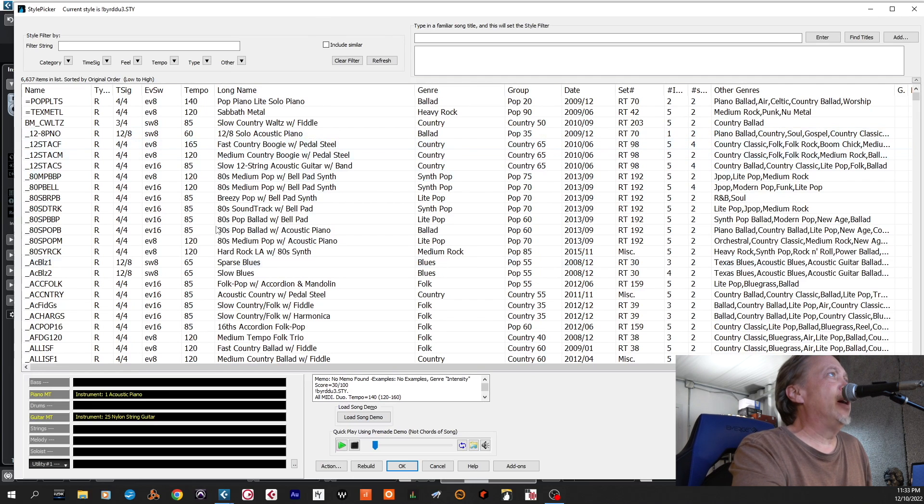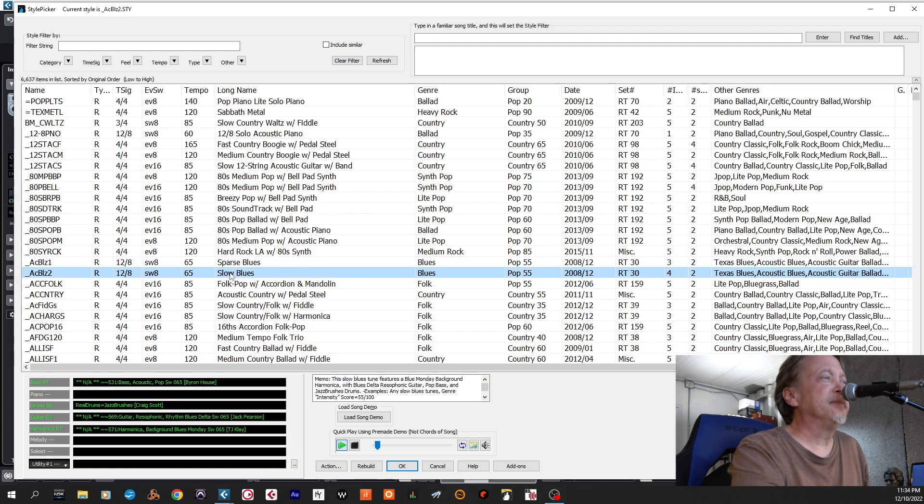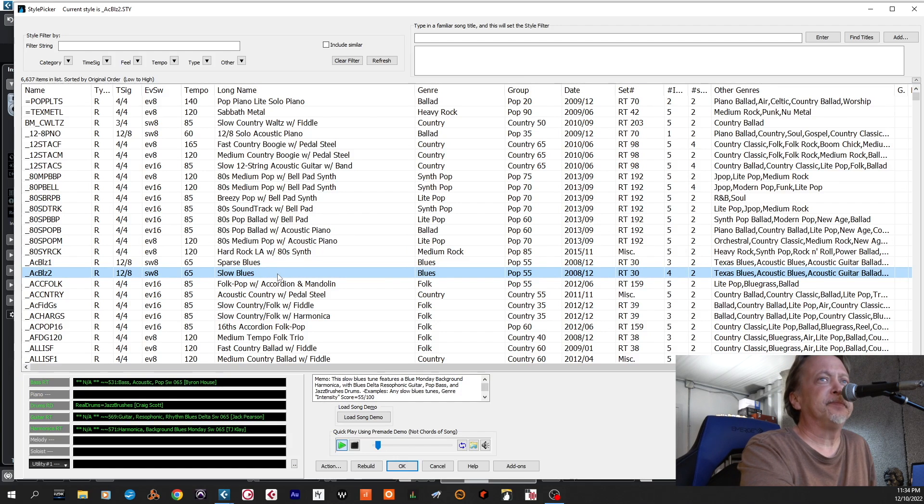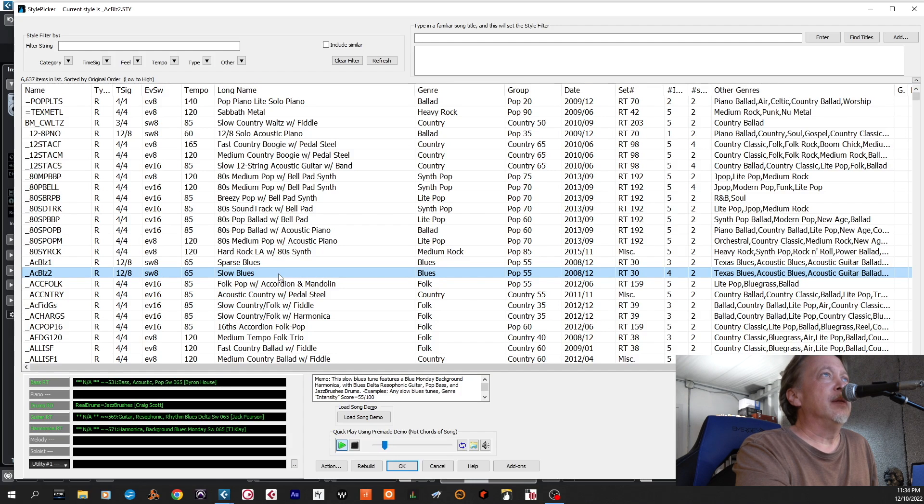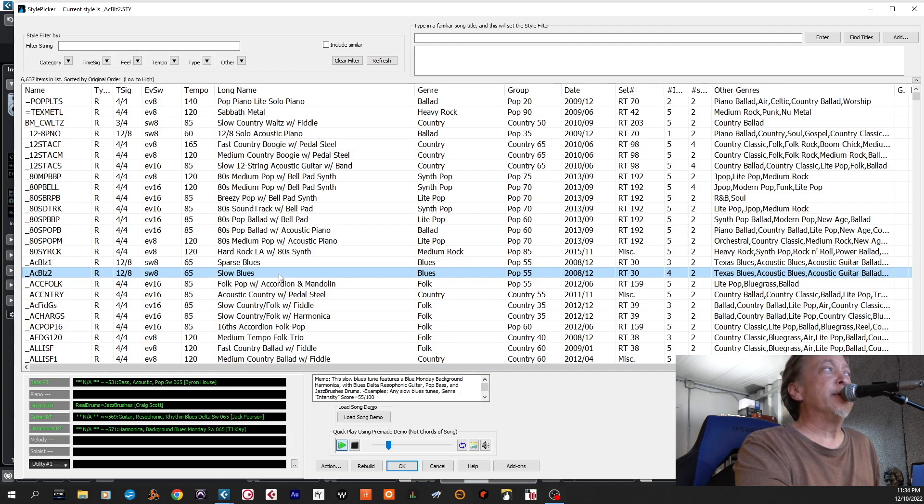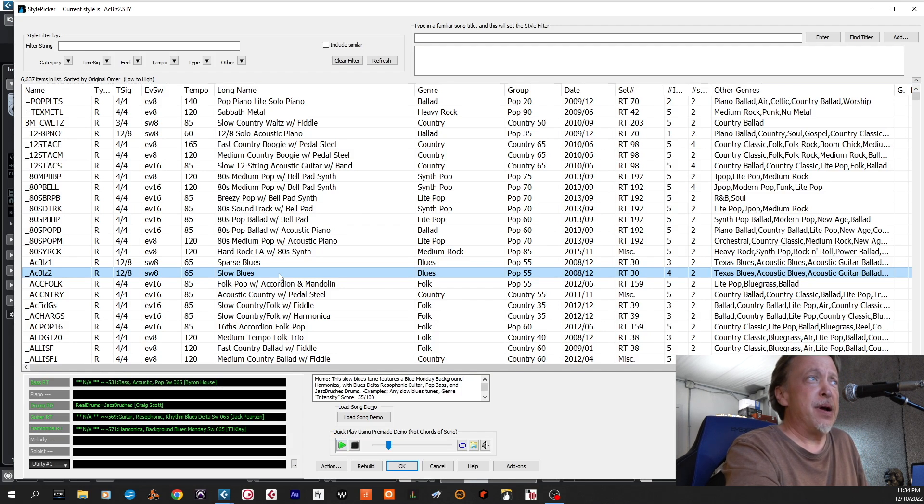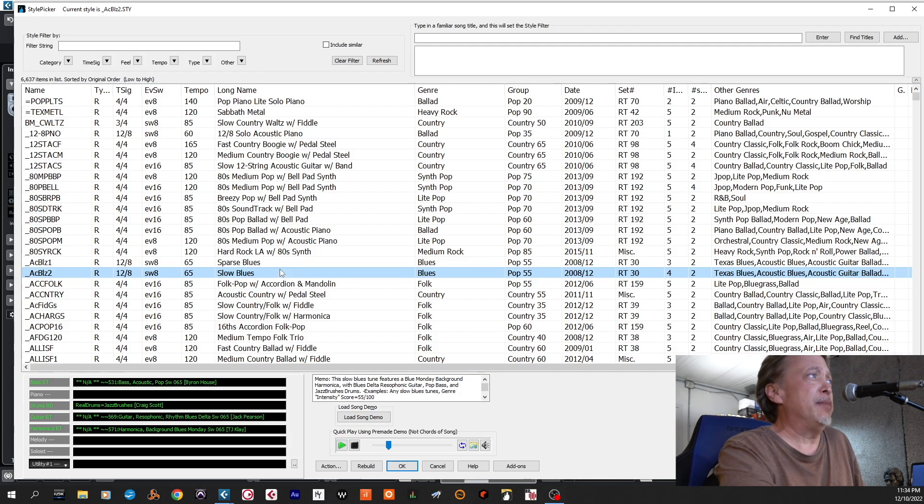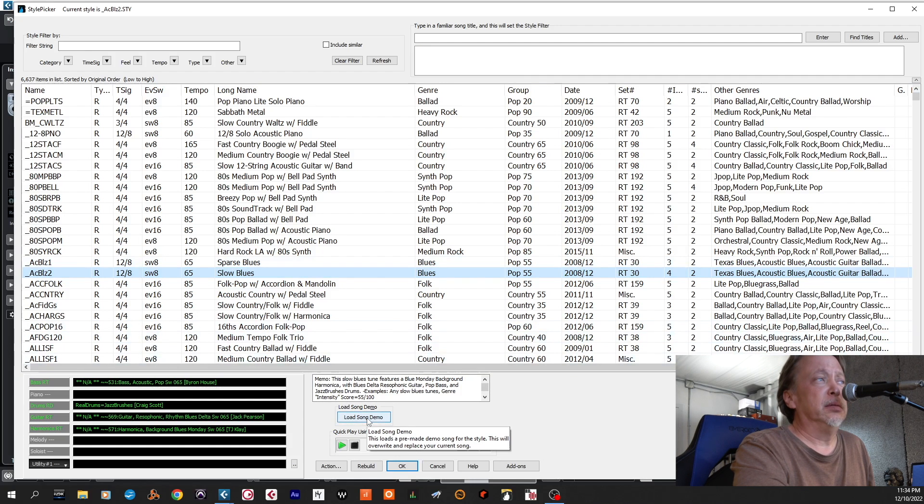And so then now we're going to pull up a slow blues. This is what it sounds like. So that sounds wonderful, it's recorded by absolutely top-notch players. I'm going to load that song demo.